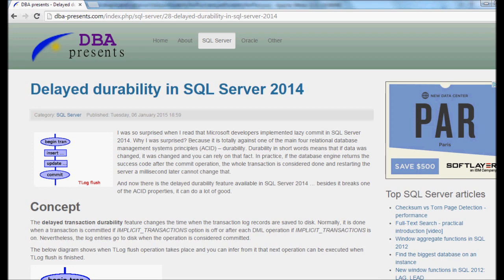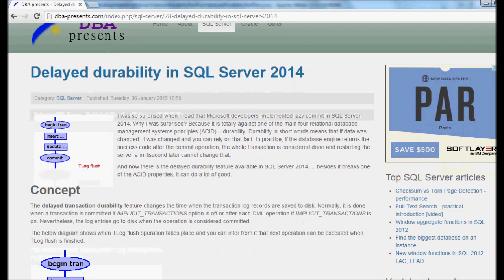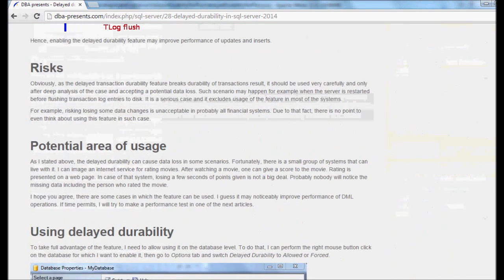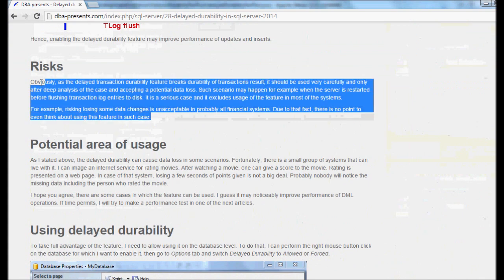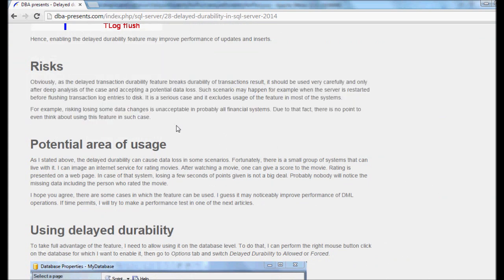Delayed durability is not for every system. It can cause data loss in some scenarios. For example, I don't want my bank to have a mess in their databases and lose money. My money.